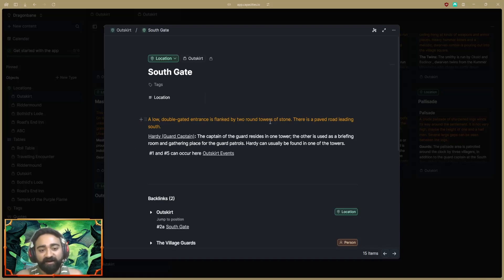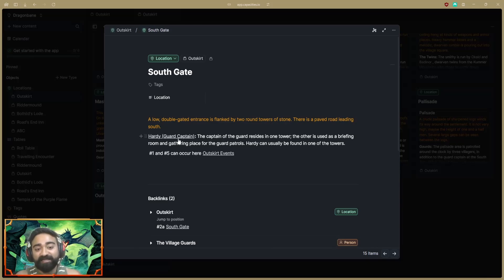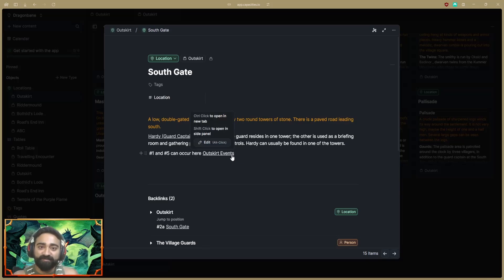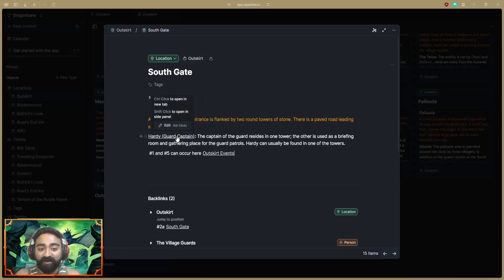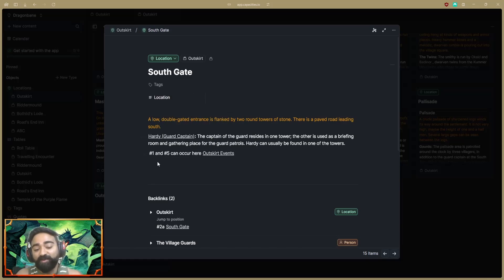Each location has a hyperlink — so 2A has its own hyperlink that takes me to another location page describing that location. 2A is the South Gate. I have a small description, and I also link the NPC the players will encounter there, plus what events could happen. At the South Gate they could encounter Hardy the guard captain, or face event one or five from the Outskirts table.